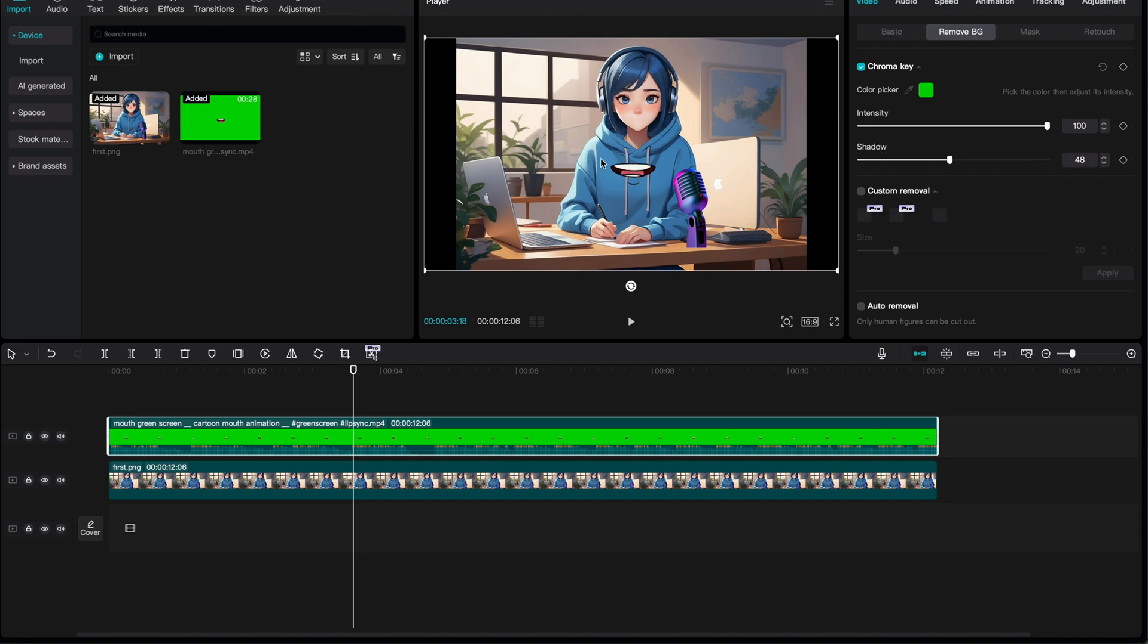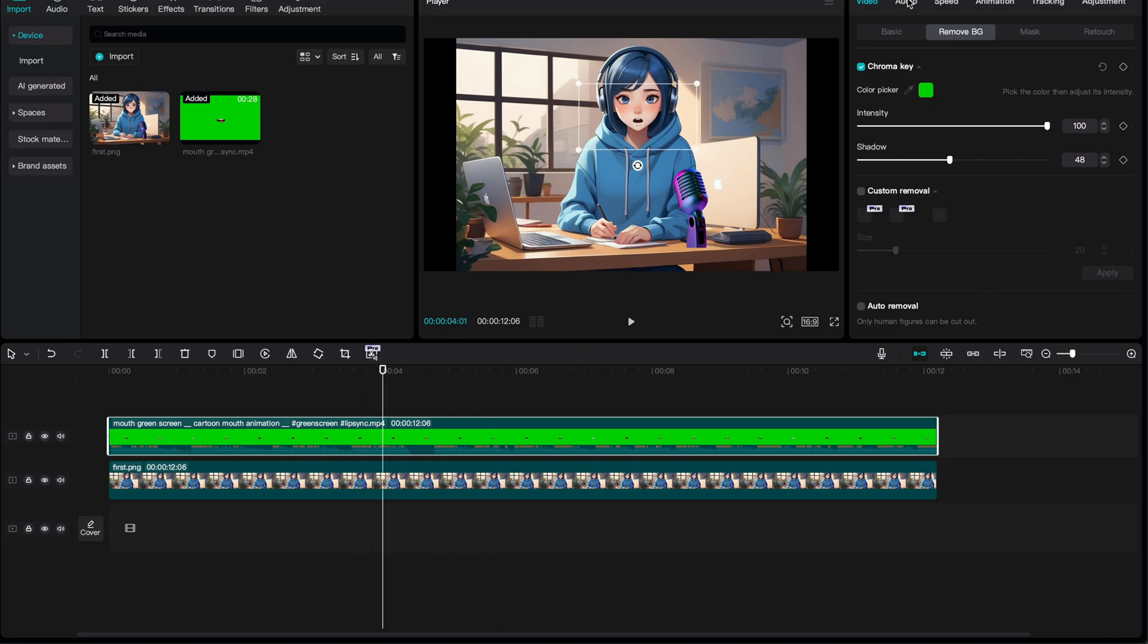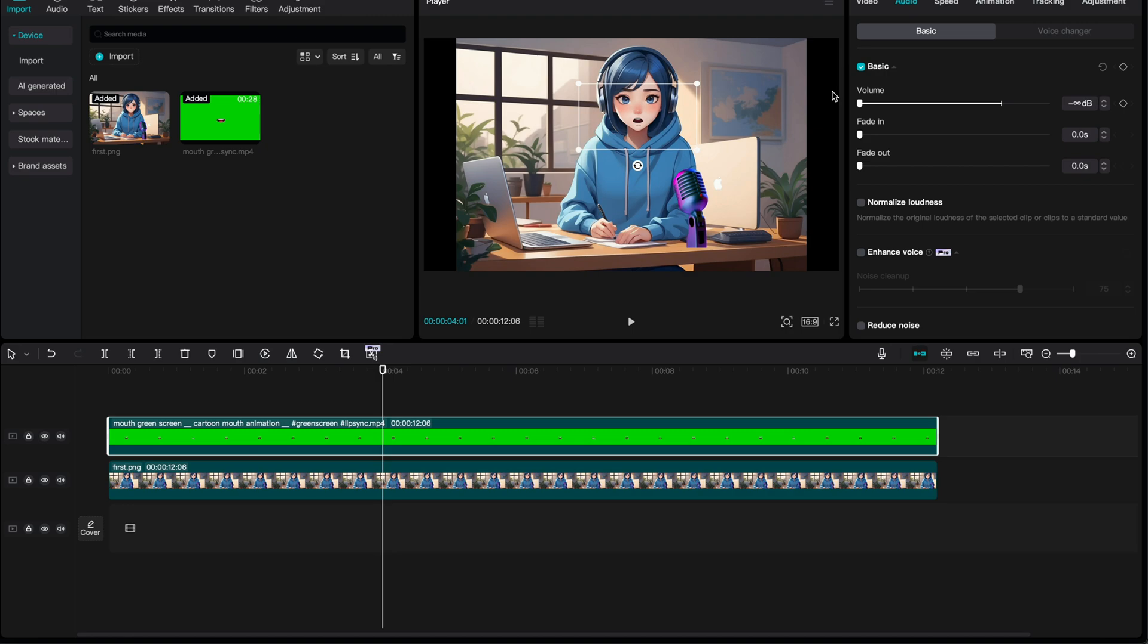Now, we need to position these mouths on the character's mouth. Now, we're muting the video's sound. You can create your own text with voice generation tools like Eleven Labs and add them here. We're exporting the video.